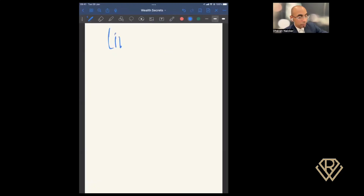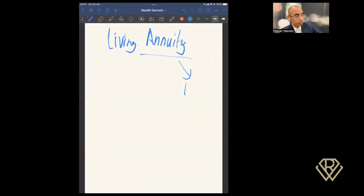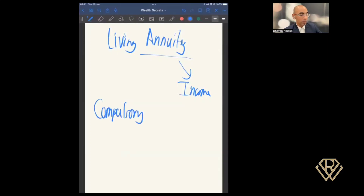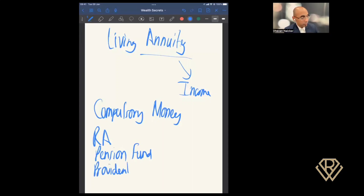What is a living annuity? The word 'annuity' is just a fancy word meaning income — it's an investment that pays you an income whilst you are alive. With a living annuity, the money is compulsory. To get a living annuity, you must have a retirement annuity, a pension fund (including the GEPF), a provident fund, or a preservation fund. You've got to have some type of retirement vehicle.